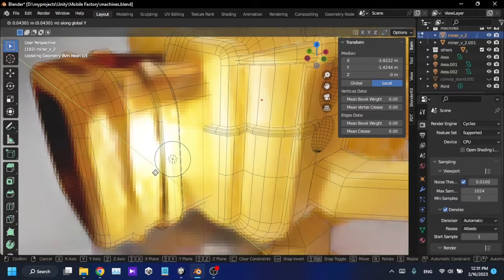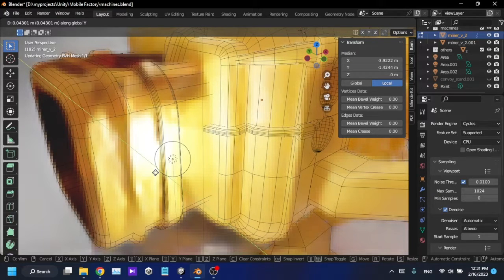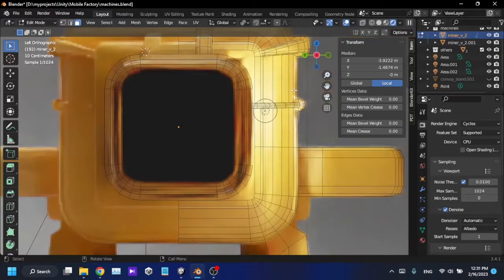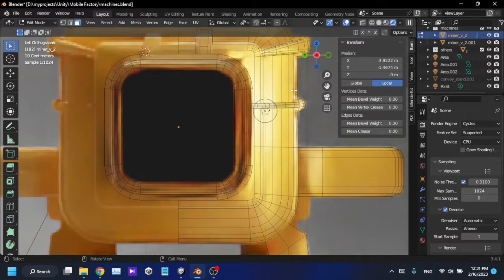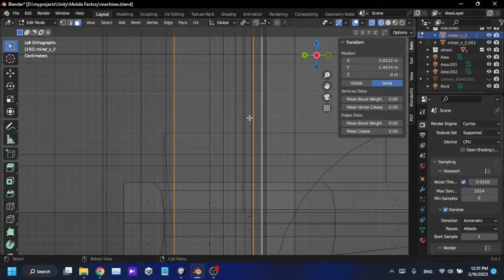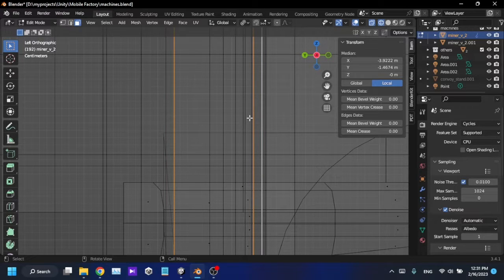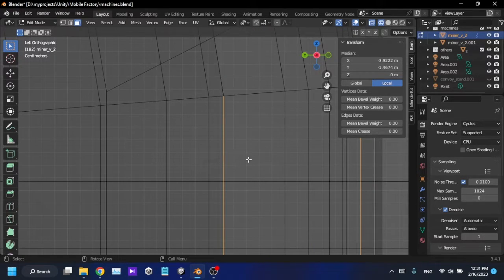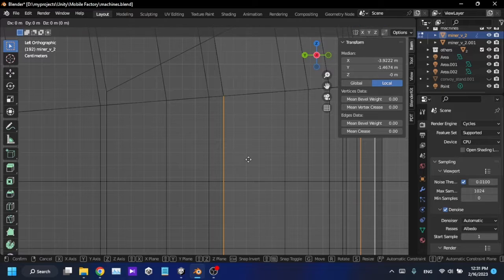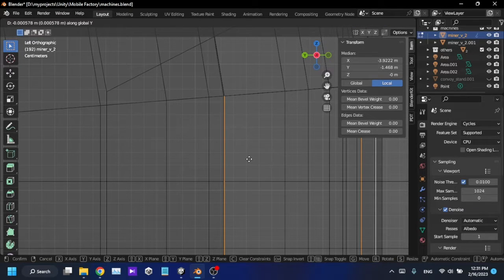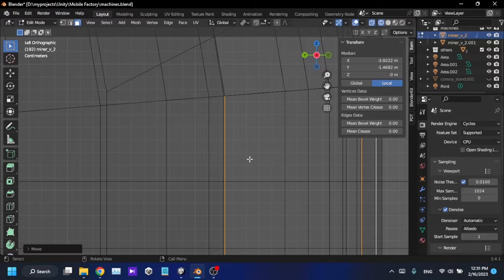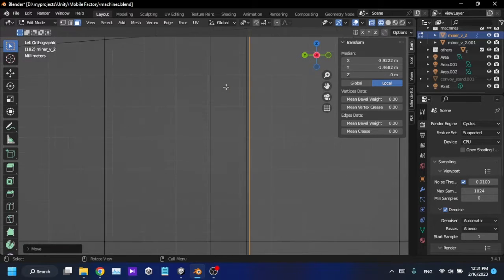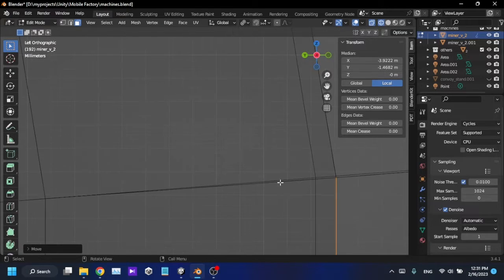I can do this in this mode. I'm going to press G and Y, and I'm going to just slightly move it outward.